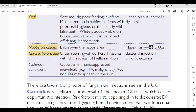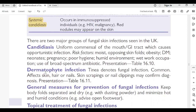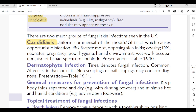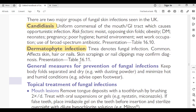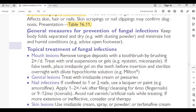Chronic paronychia: often seen in wet workers; patients with chronic nail fold inflammation. Systemic candidiasis: occurs in immunosuppressed individuals (HIV, malignancy); red nodules may appear on the skin. Candidiasis is a normal commensal of the mouth or GI tract causing opportunistic infection. Risk factors: moist opposing skin folds, obesity, diabetes, neonates, pregnancy, poor hygiene, humid environment, wet work, use of broad-spectrum antibiotics. Dermatophyte infections: tinea denotes a fungal infection — affects skin, hair, or nails. Skin scrapings or nail clippings may confirm the diagnosis. General prevention: keep body folds separated and dry with dusting powder; minimize hot and humid conditions; advise open footwear.